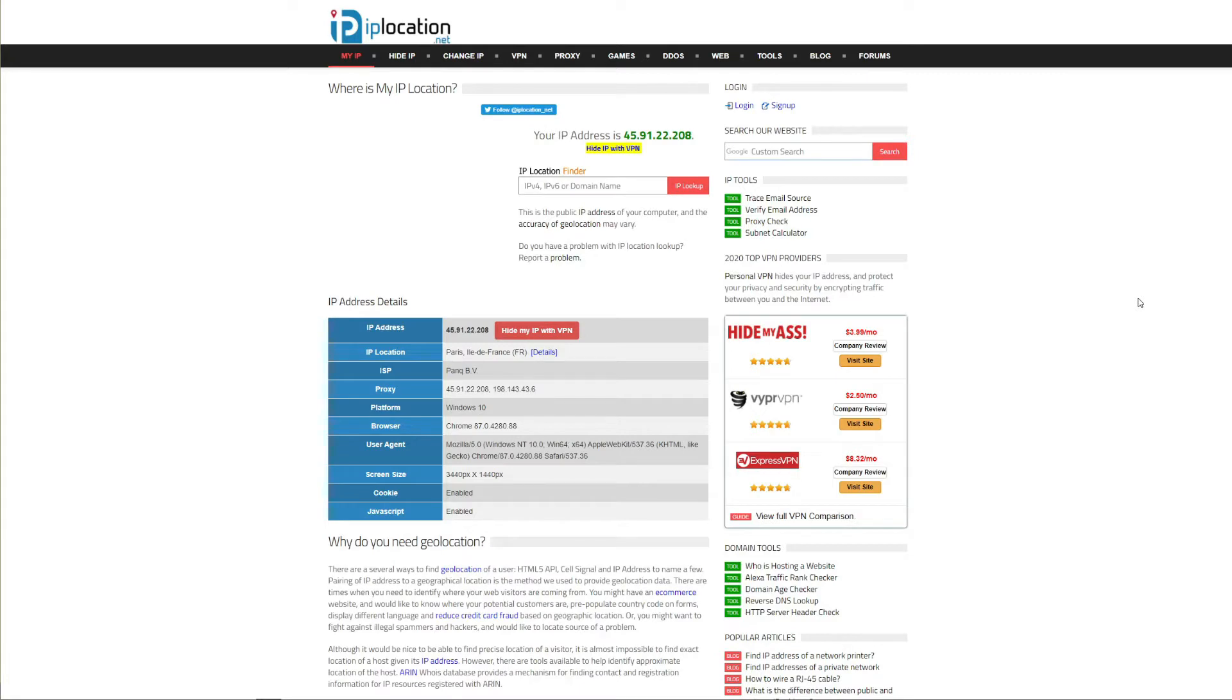Now before we start we need to mention that there are two types of IP addresses. One IP address is a private one and the other one is a public IP address. Basically this public IP address is what other people online can see and this is the IP address you can change.